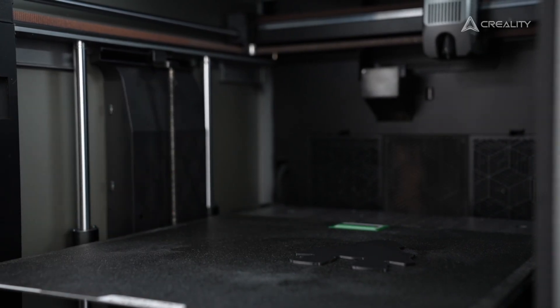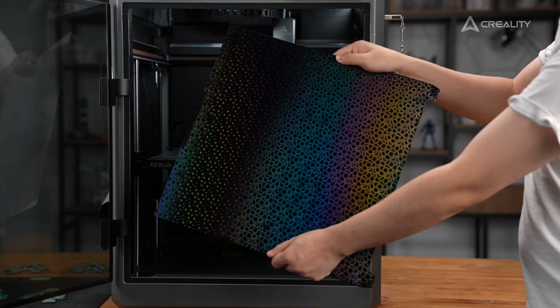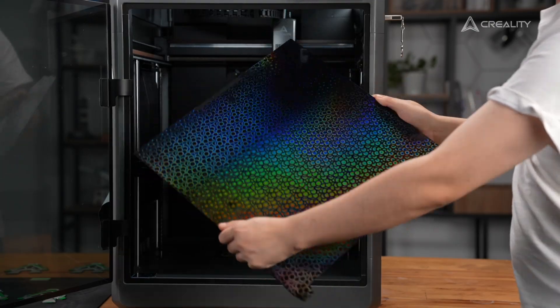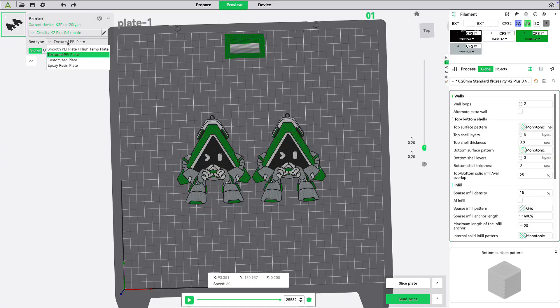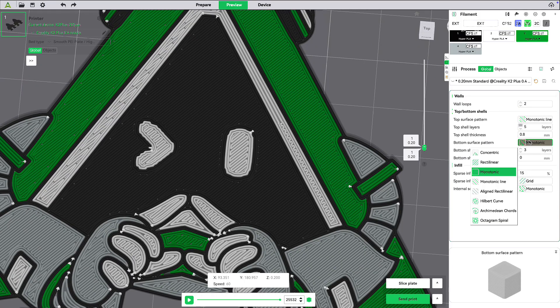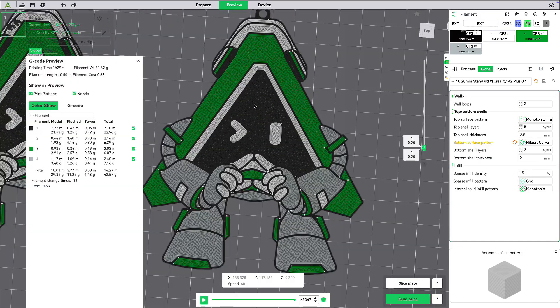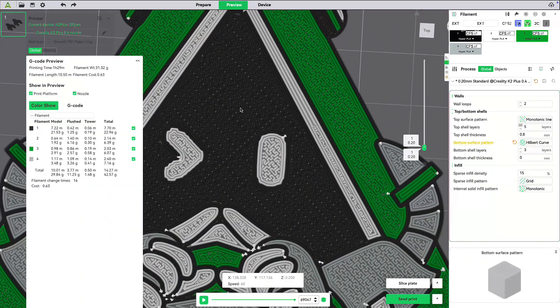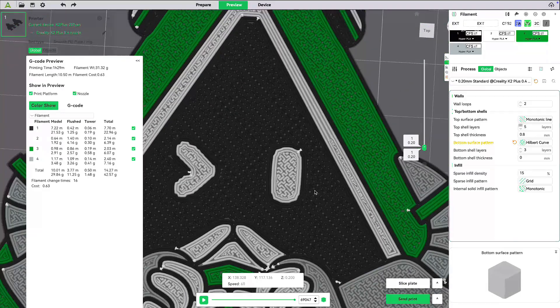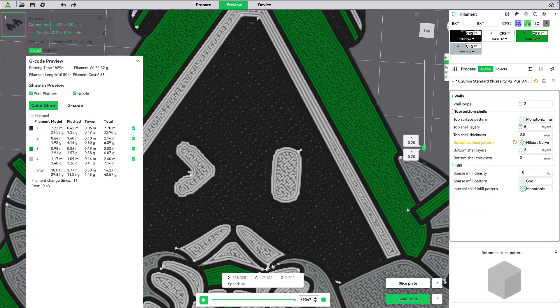If your build plate is a smooth PEI plate, first choose the smooth PEI plate. Adjust the bottom surface pattern to use the Hilbert curve, which will disrupt the regular line traces of the first layer.